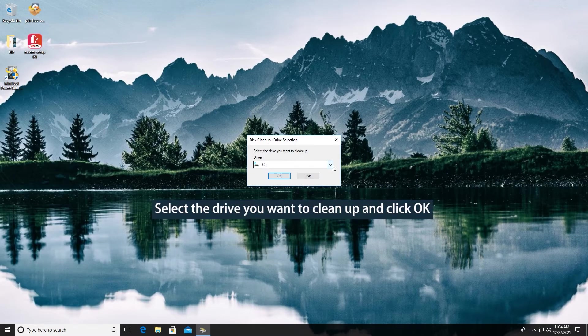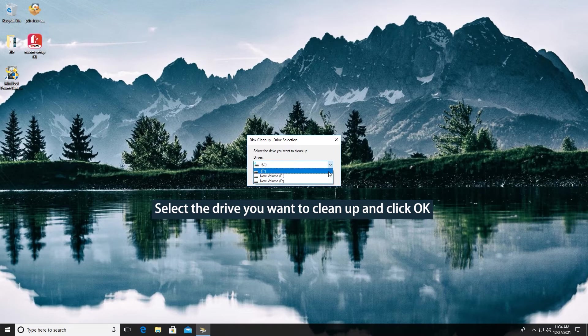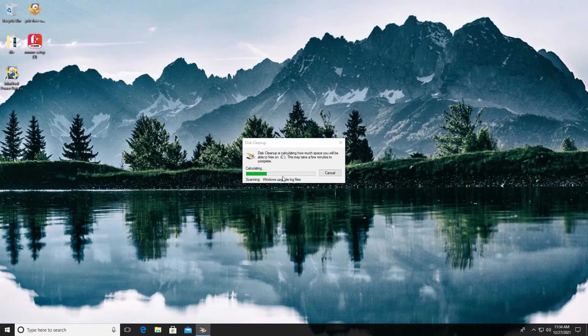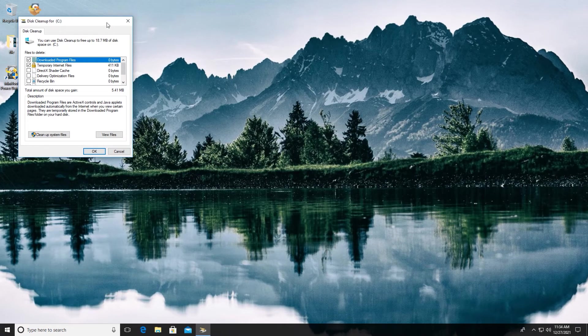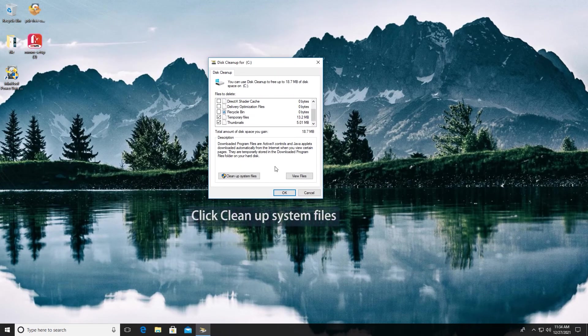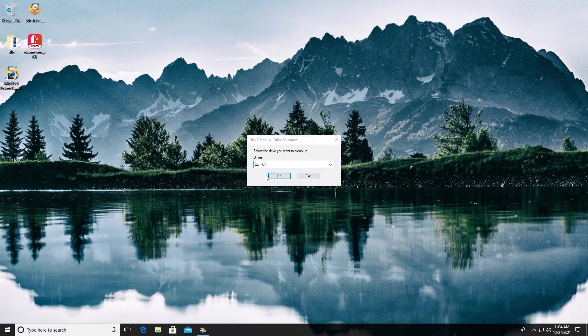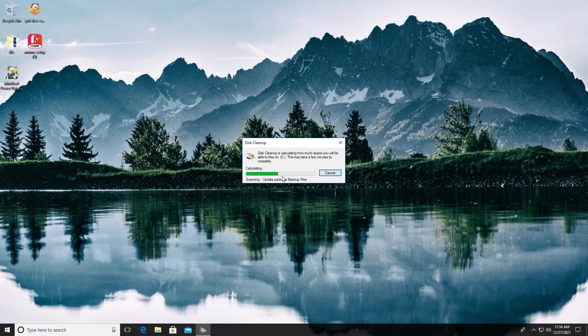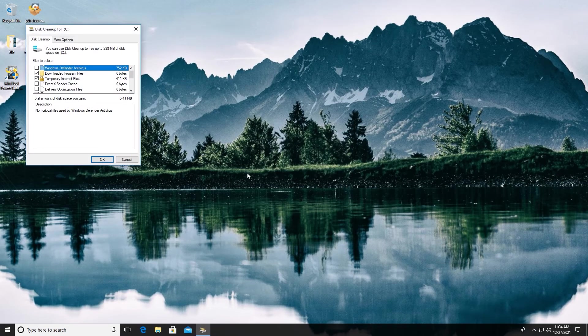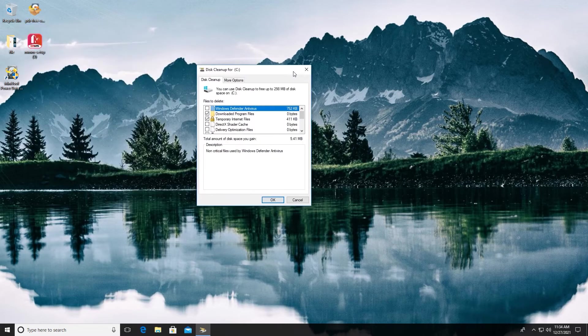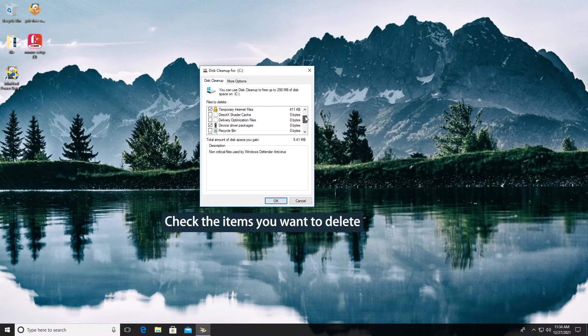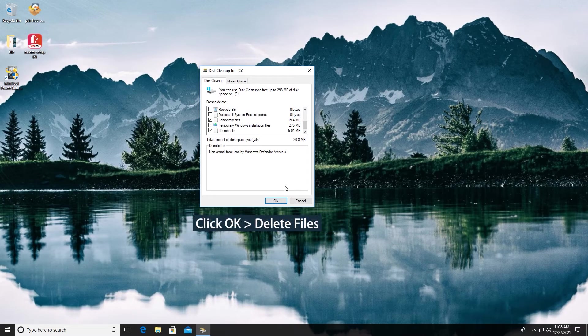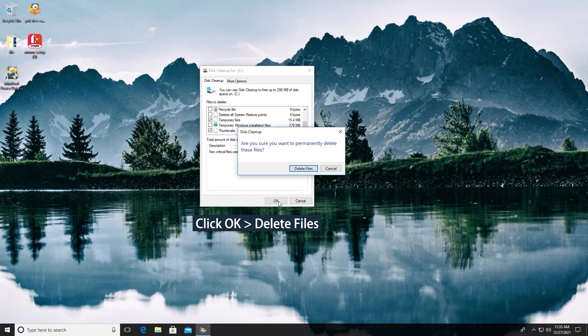Select the drive you want to clean up and click OK. Click Clean up system files to scan for more system cache. Check the items you want to delete. Then click OK button to clear all the selected files.